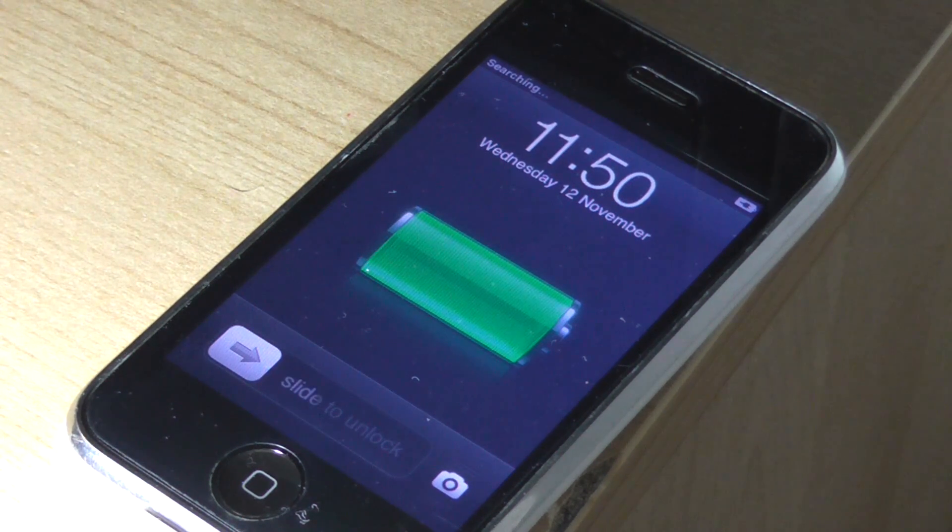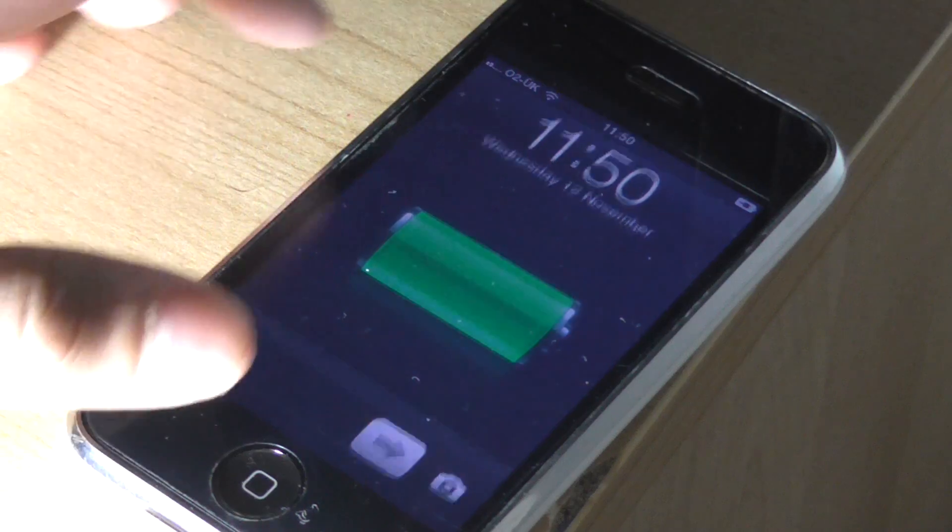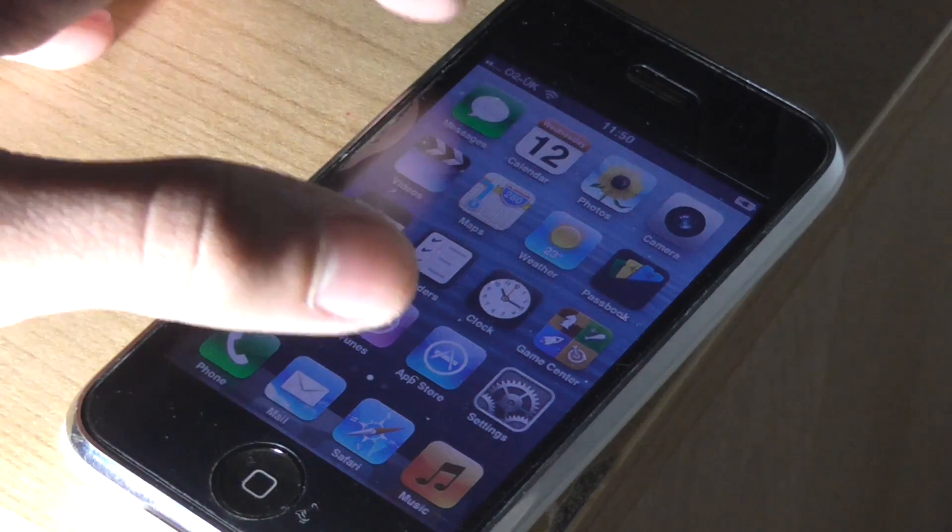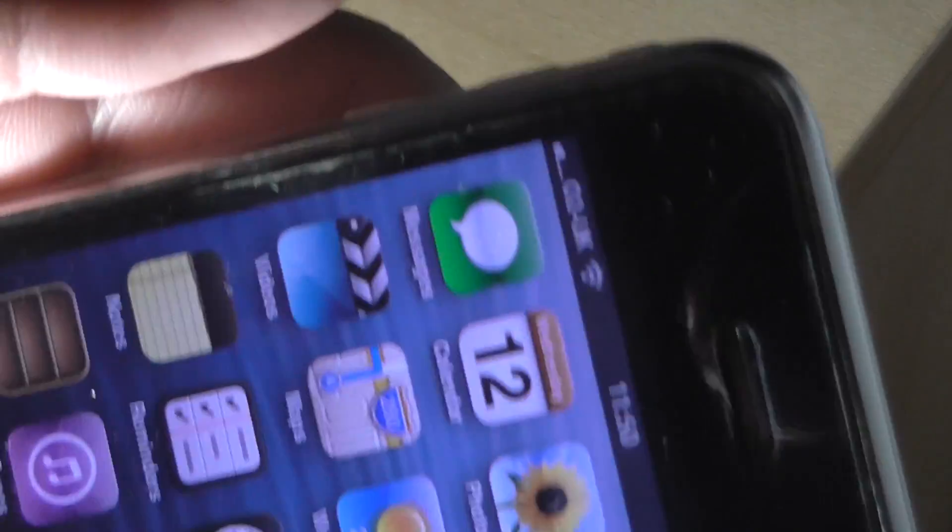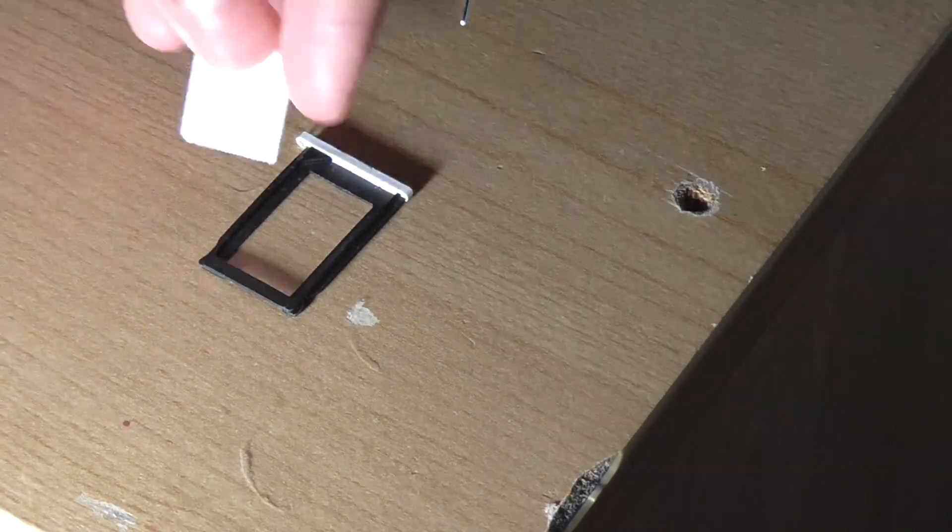Slide to unlock, and as you see we're connected to O2, that is the original carrier for this phone. Now we're going to take the O2 SIM out and put the Vodafone SIM in.